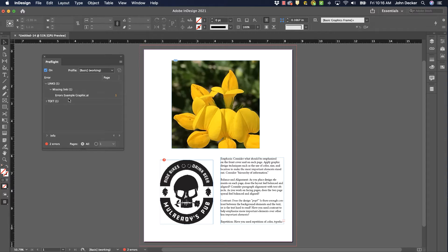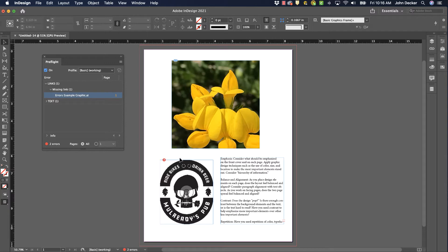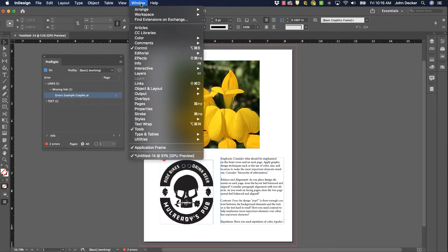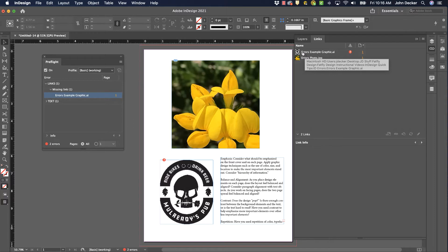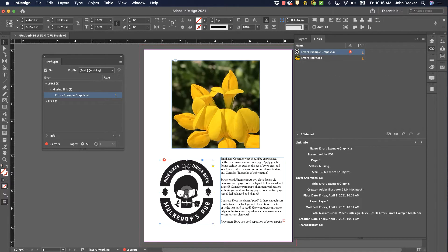It's got a missing link. So I've got a graphic in here, it's this one right here, that's a missing link. Now I can also see it here. I could have also seen that problem in my links panel. So right here. At some point I placed this graphic in my document, but then I have moved or renamed it.